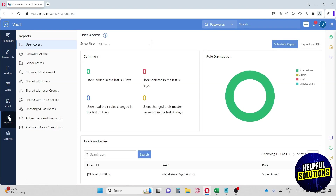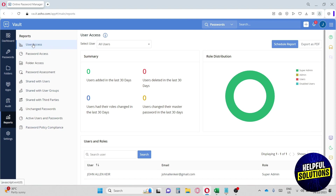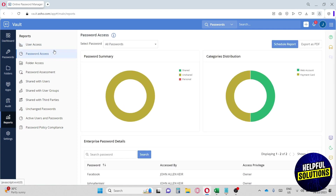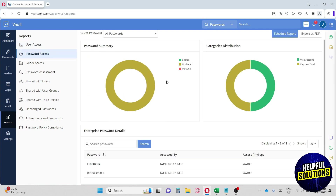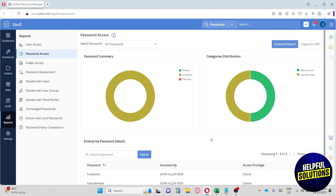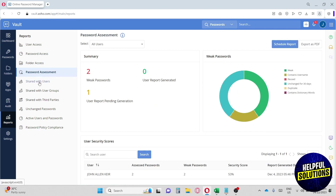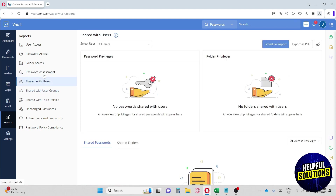Next we have Reports, with multiple options available: user access, password access — where you can see the people who have access to your passwords — folder access, password assessments, and all other available reports.